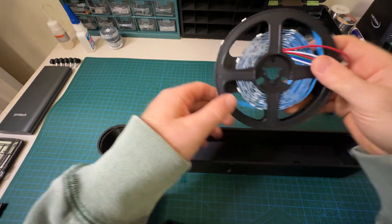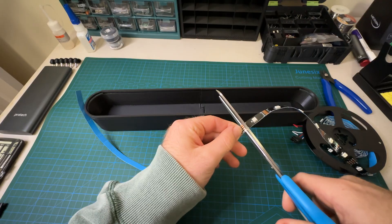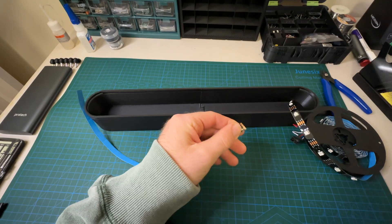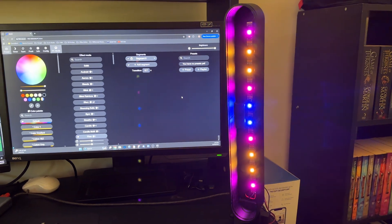Eventually I swapped it for a strip from a different manufacturer, and the problem disappeared straight away. Finally, everything lit up the way it should, which was a relief.